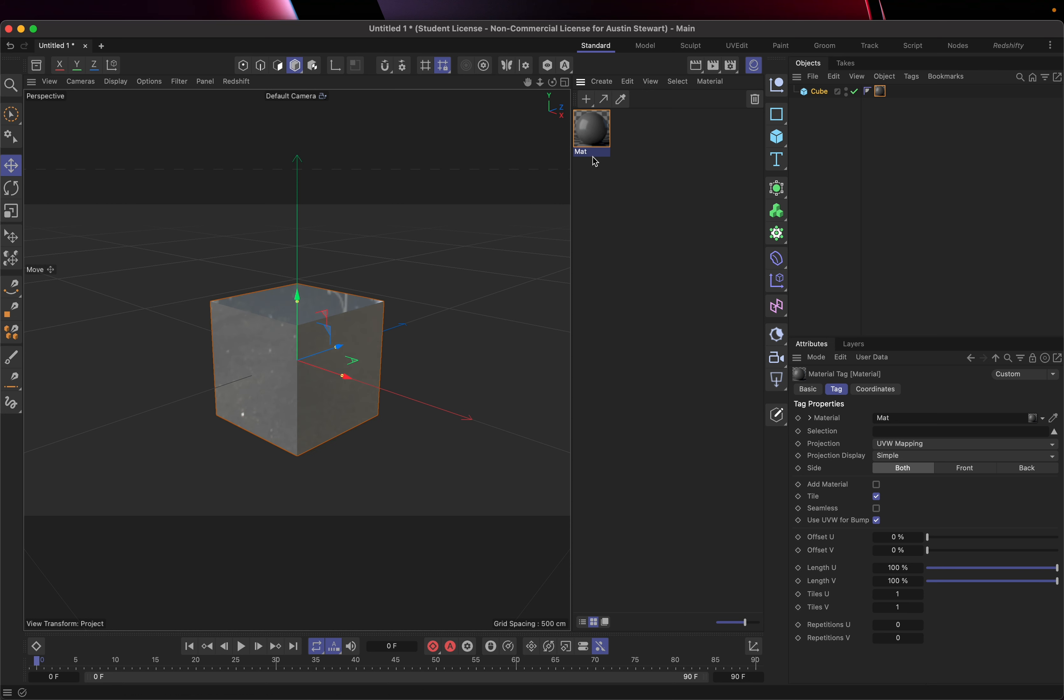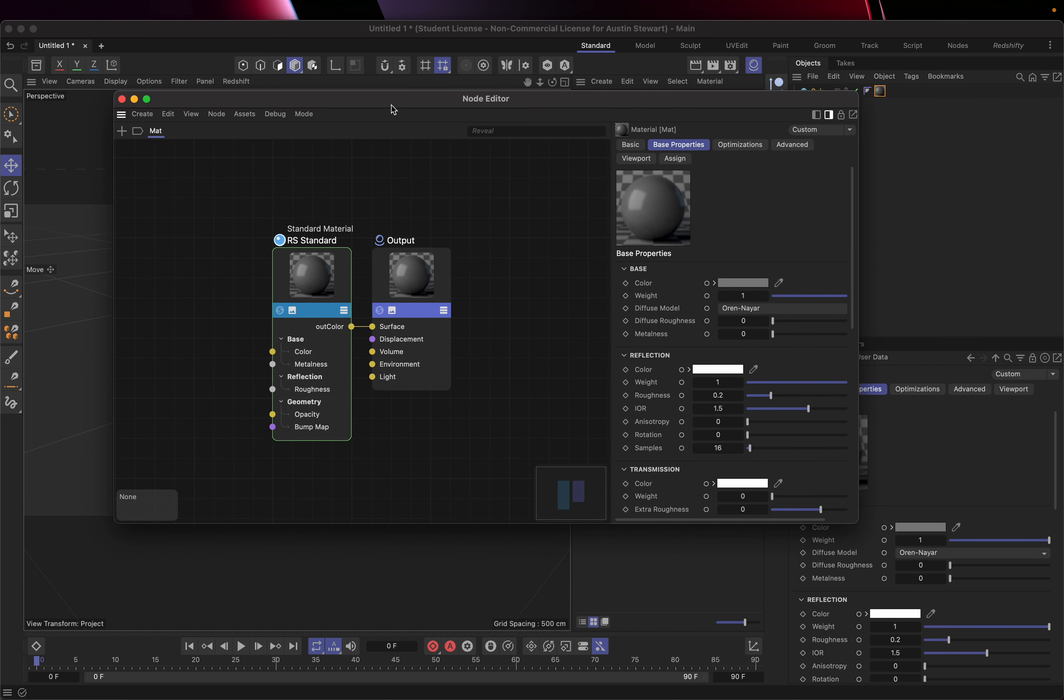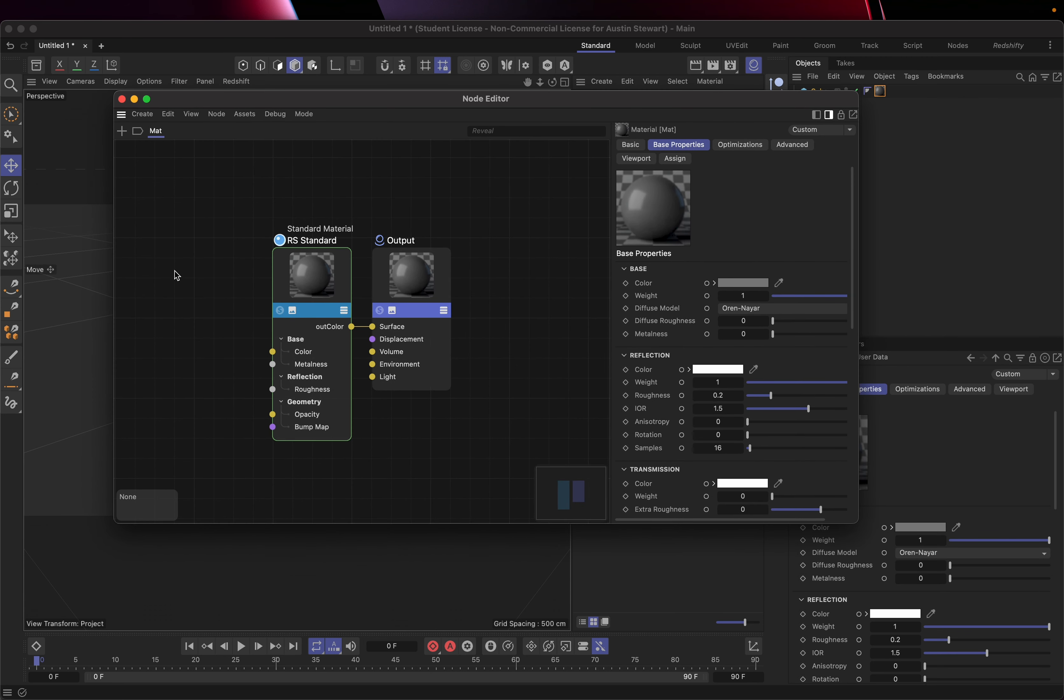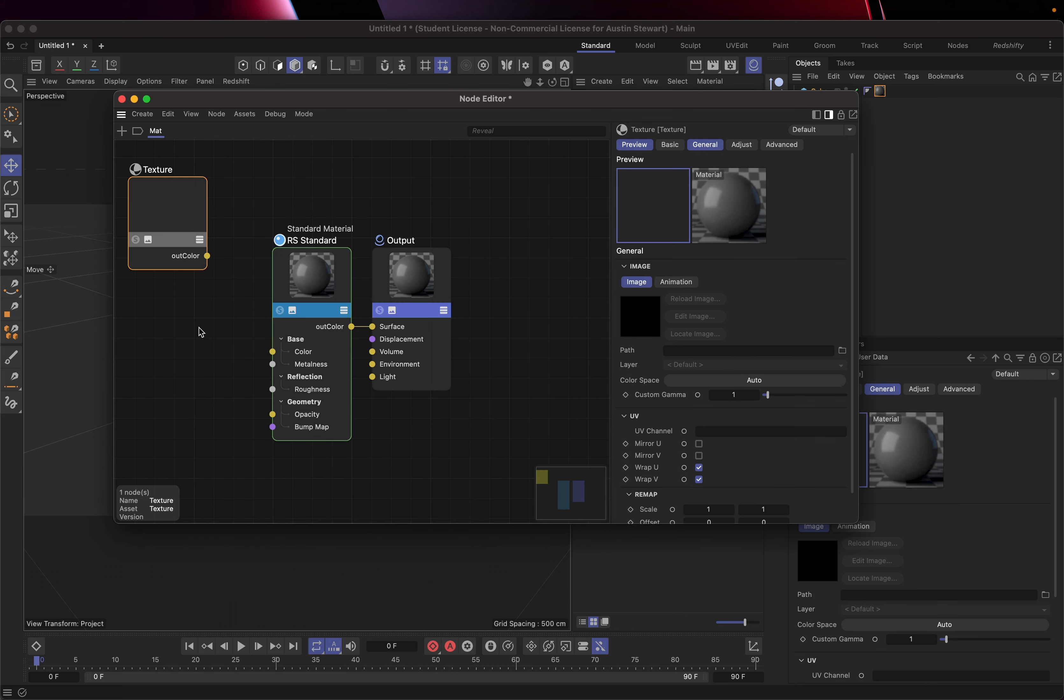We're going to look at how textures work and how they're applied to a surface. I've added this material, and I'm going to double click on it. I'm going to open up the node editor, and I want to create a texture node so I can load images as my texture file. I'm going to double click, type in TEX, wait for this to load, go to texture, double click, and then connect the out color to the end color of the base.